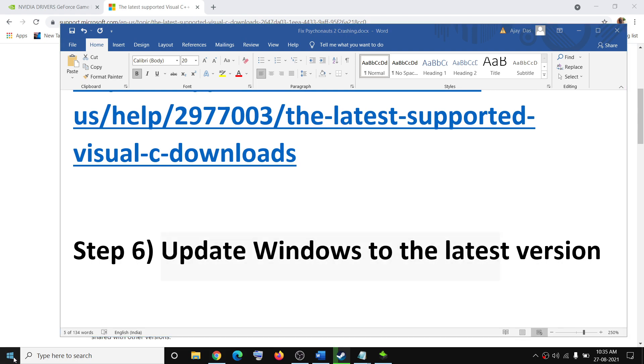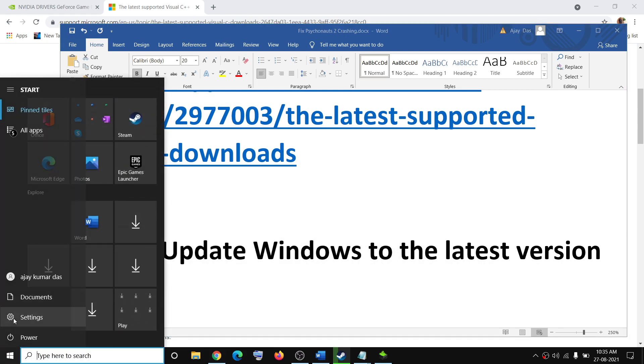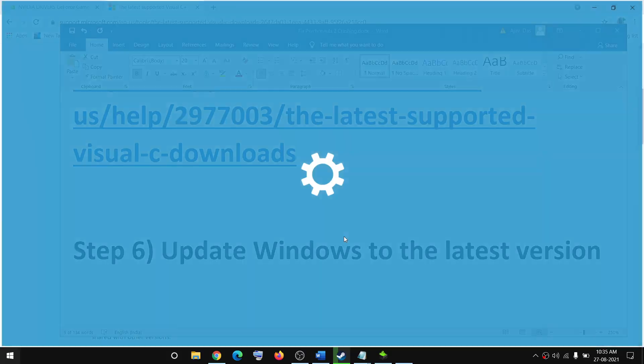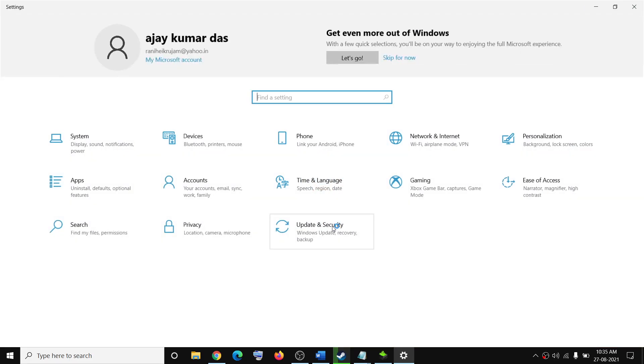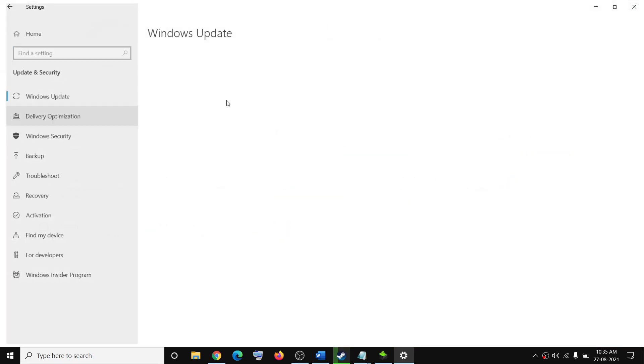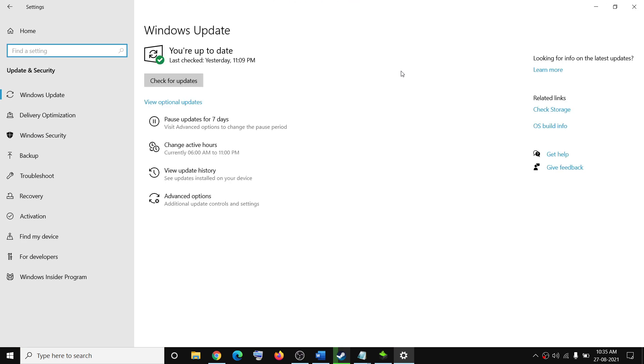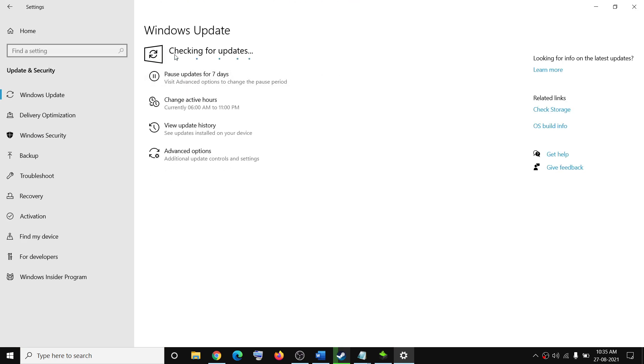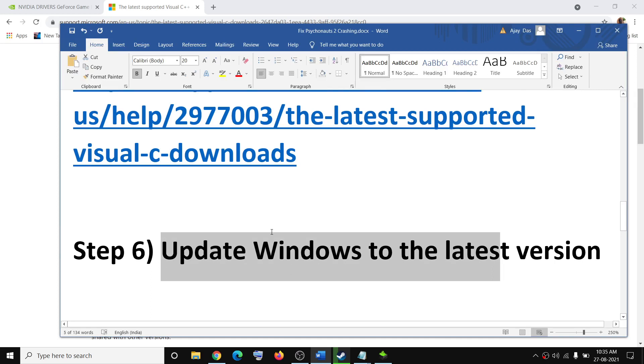The next step is to update Windows to the latest version. Go to the Start menu, click on Settings, then click on Update and Security, and then click on Check for Updates. Once the update is installed, restart your computer and try to launch the game.